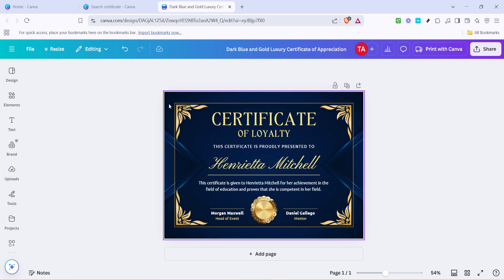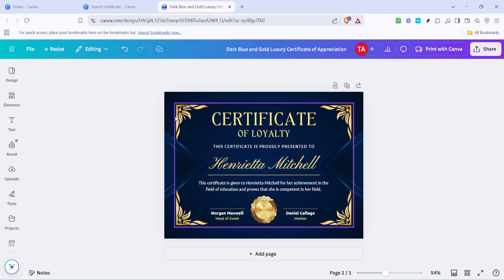You might also want to adjust the color scheme of the certificate to match your branding or personal preference. Simply click on the elements or backgrounds that you wish to recolor, and a palette will appear, offering a wide range of colors to choose from. This feature allows you to effortlessly match the certificate's color palette to your event or organization's theme.